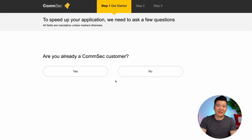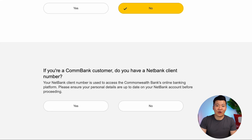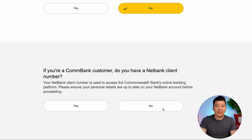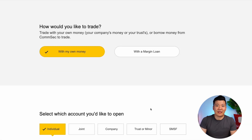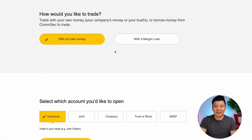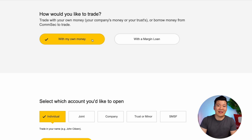They will ask you a series of questions. Are you already a Comsec customer? Let's put no. If you're a Combank customer, do you have a NetBank client number? I'll just put no for now. How would you like to trade — with my own money or with a margin loan? Please select with my own money. If you're a beginner, I would recommend staying as far from margin as possible.